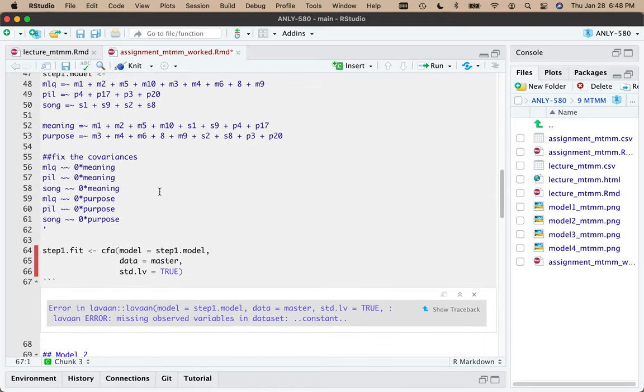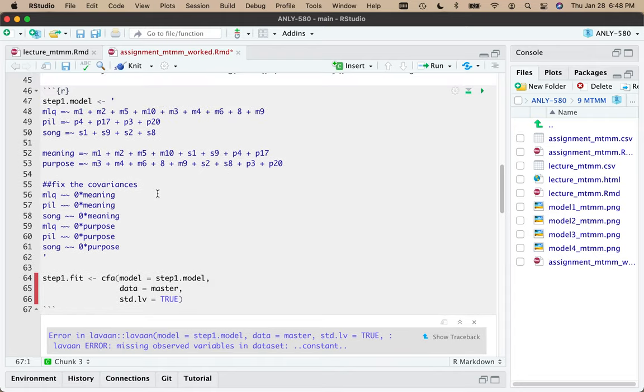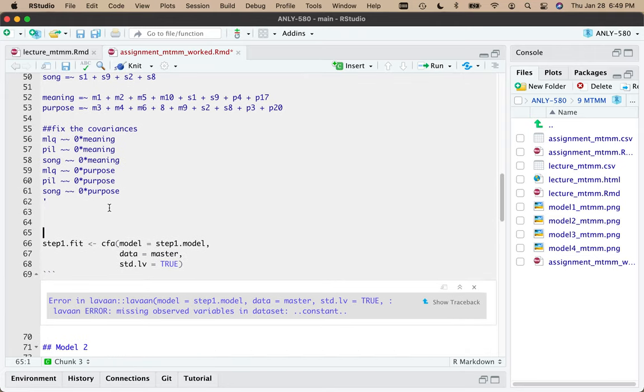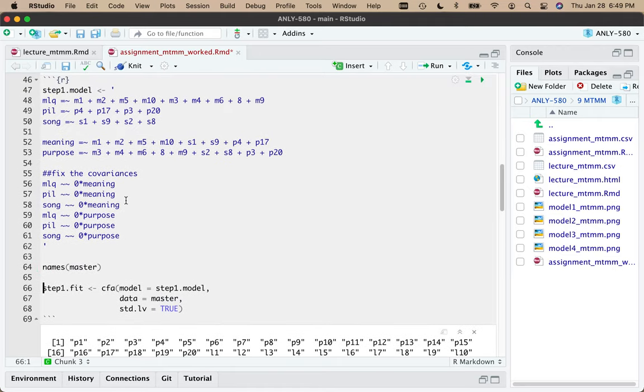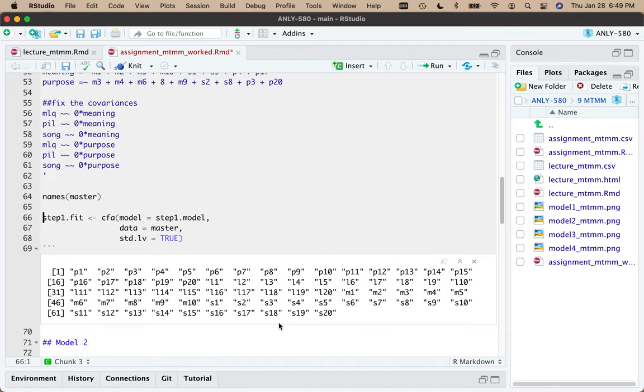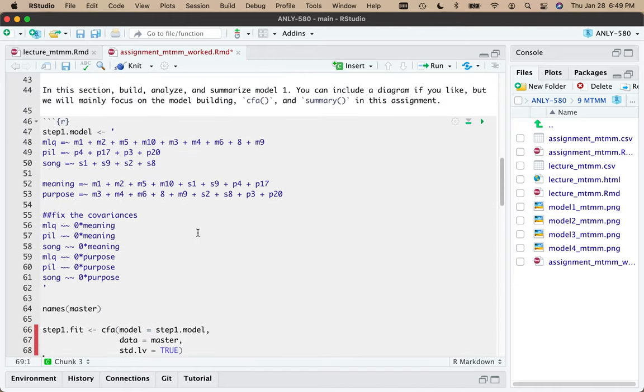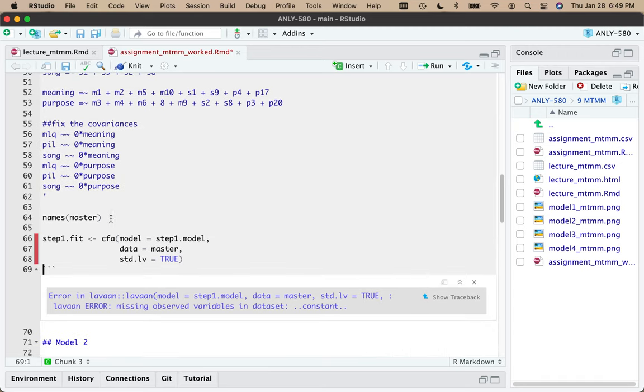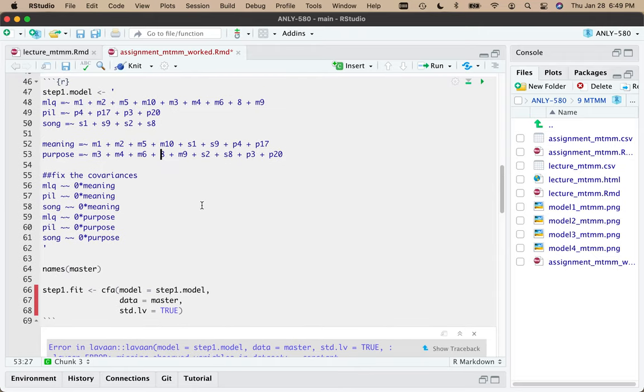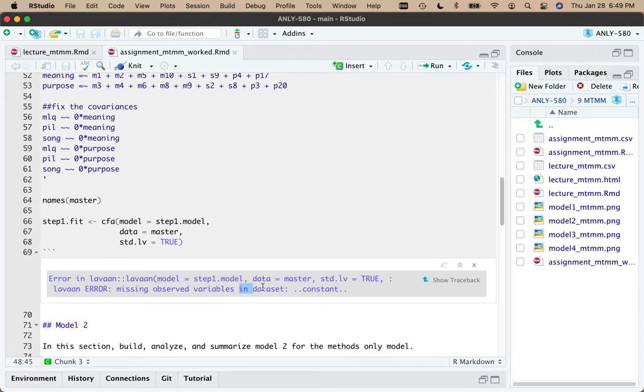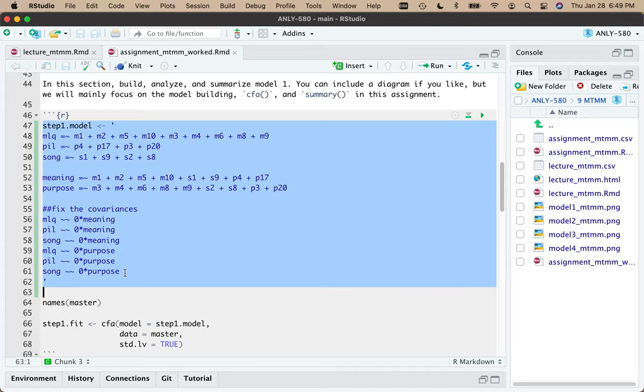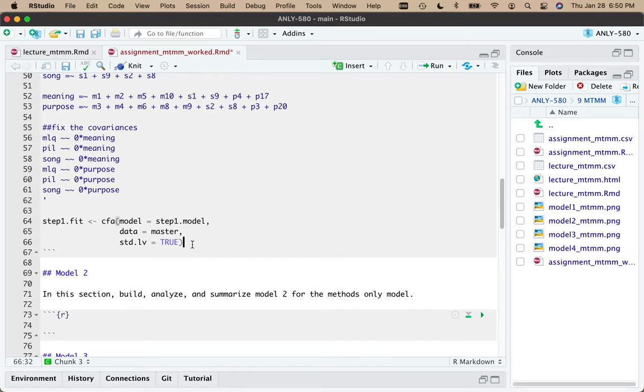And it says I've typed something wrong. What have I done wrong here? Probably not a bad thing to get an error. I'm missing observed variables in the data set. So maybe I've included a question that doesn't exist. Oh, here we go. Forgot my M here. M8. Got excited. So that's why it says constant here because I put in plus eight. All right. Let's try this again. Troubleshooting.